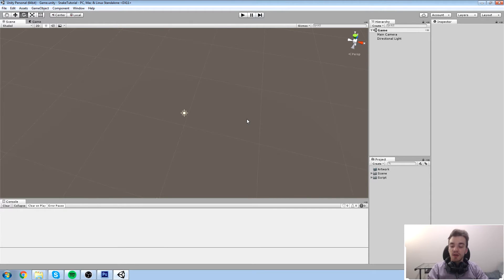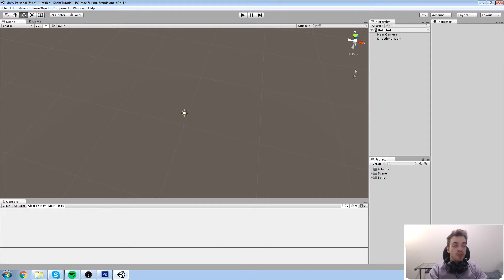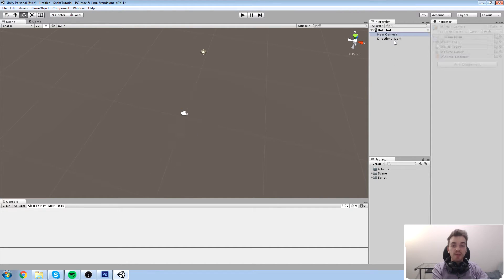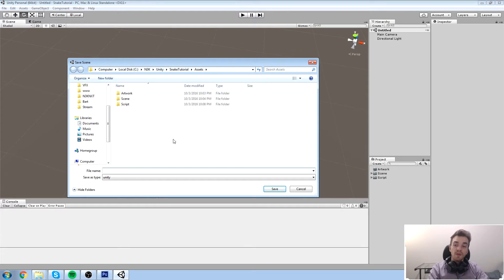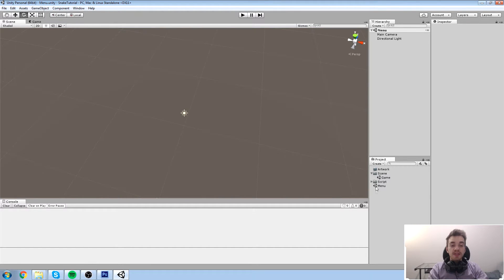I'm going to prove this by clicking Ctrl+N, which is the shortcut for new scene - you could also click here if you want. When you create a new scene, you get one called 'untitled' that has a main camera and a directional light. If you hit Ctrl+S you would be saving a scene, so let's just call this 'menu' for now.